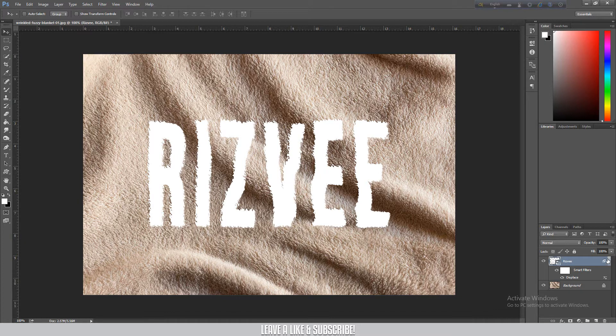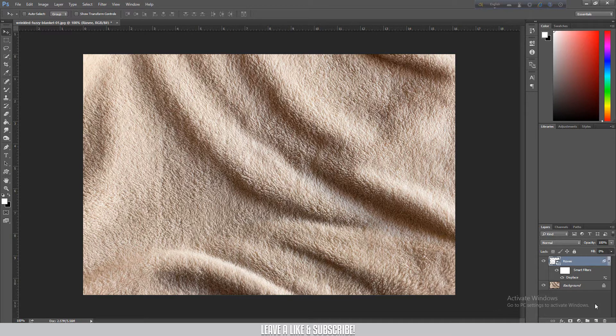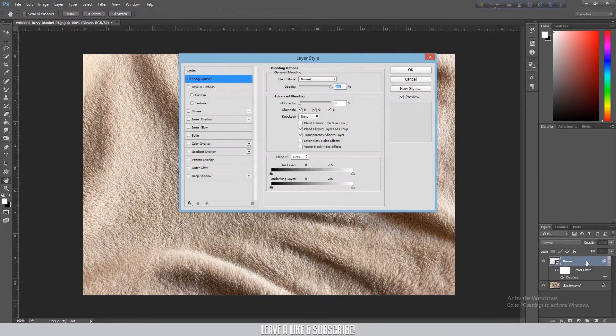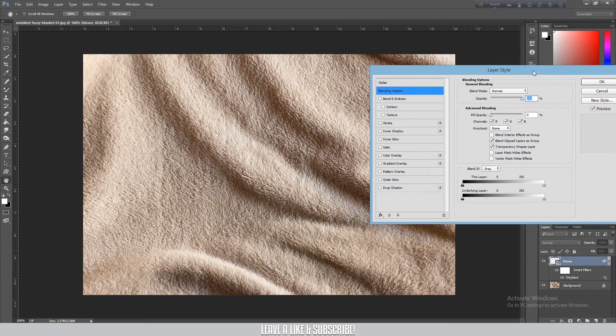First thing I'm going to do is set fill to 0. I will double click on the layer to open the layer style dialog box.